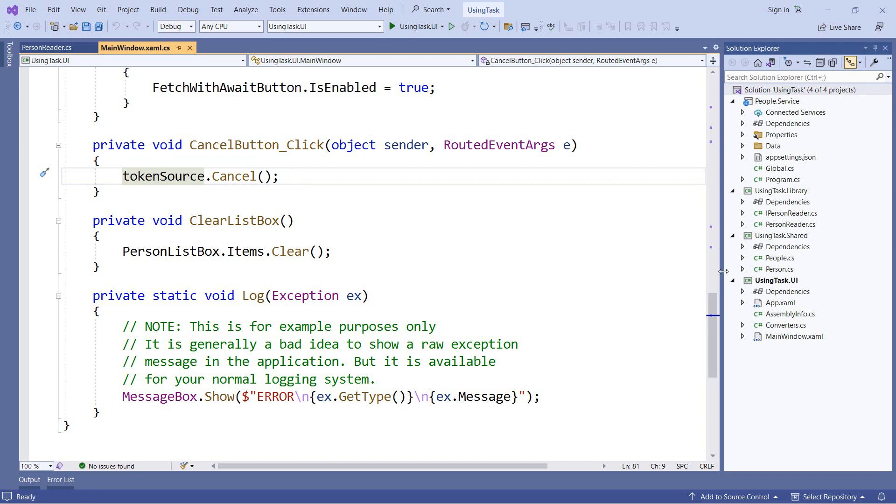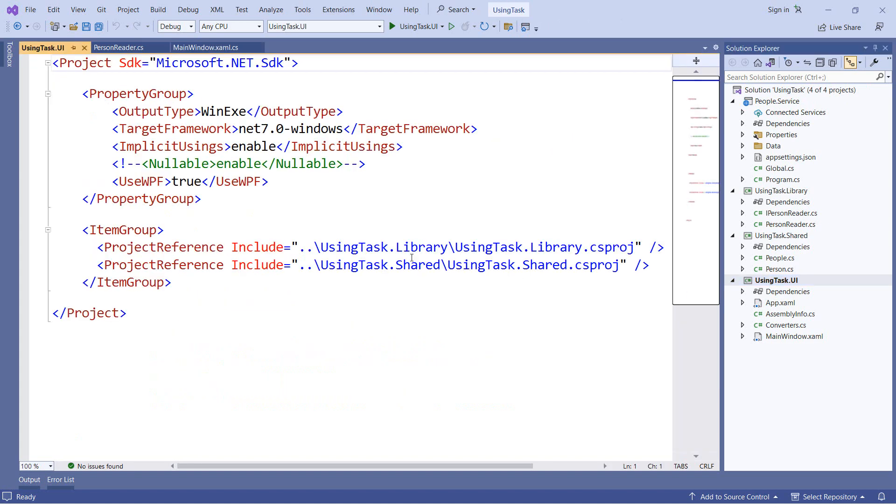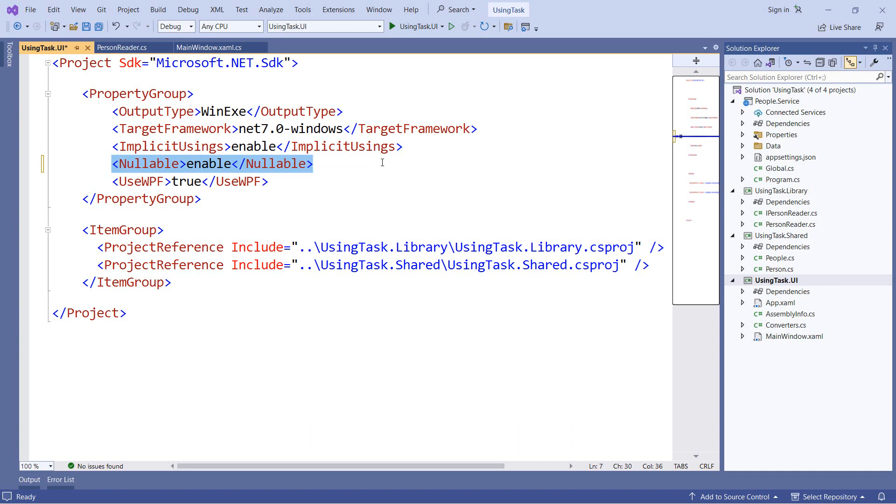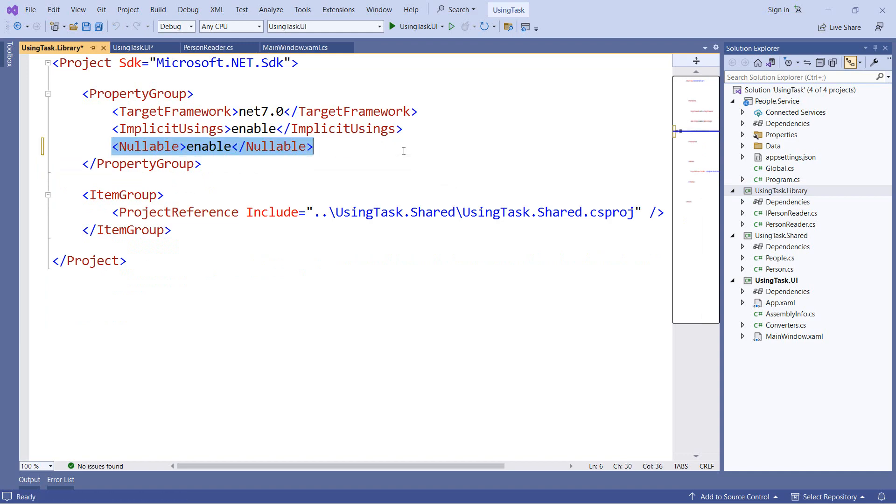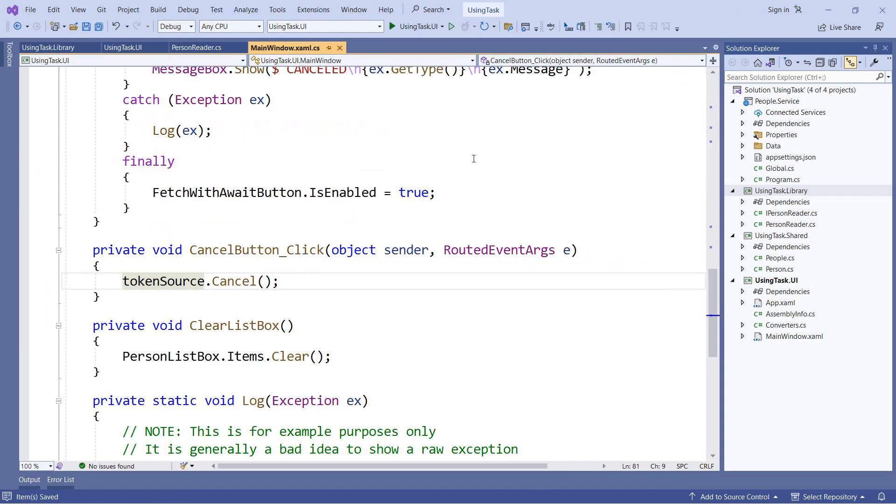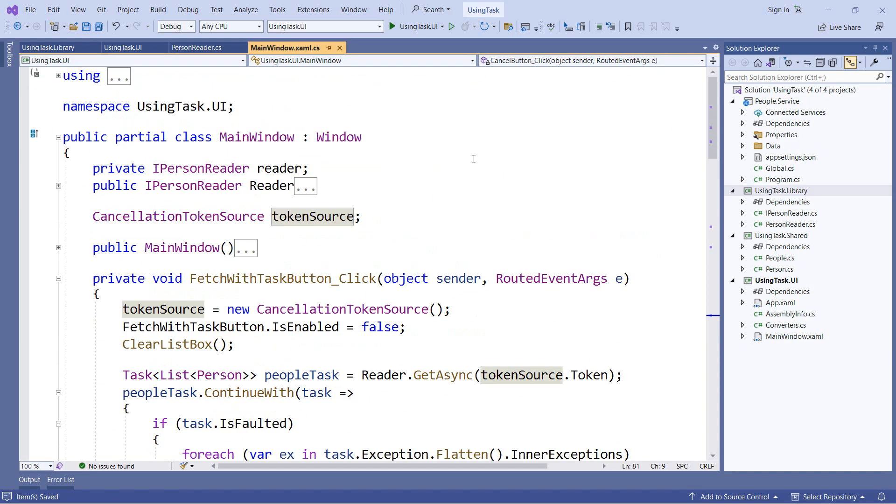To look at nullable reference types, we'll enable nullability in two of our projects, and starting with dotnet six, this is now the default for our projects. So you will see this line that says nullable enable and that enables nullable reference types in our project. I'll do this to our library project as well. So now that we have nullability enabled, let's go back and look at our code.